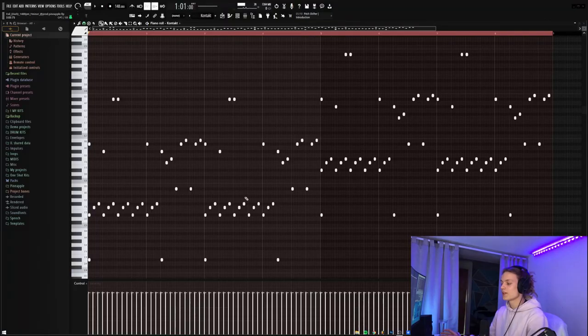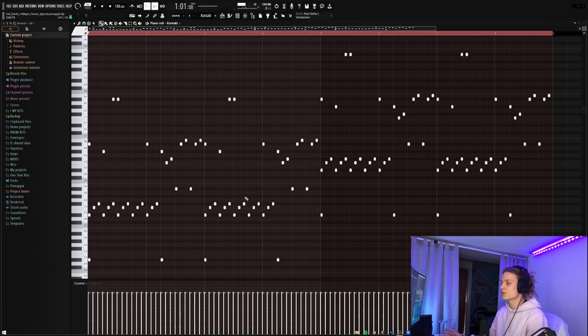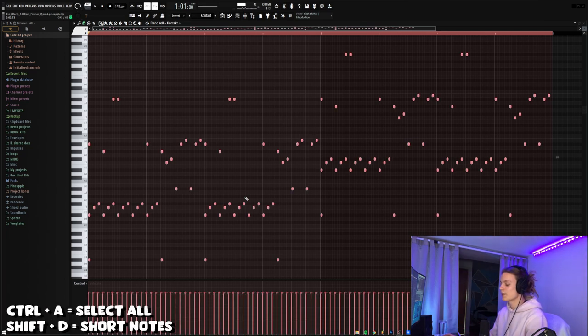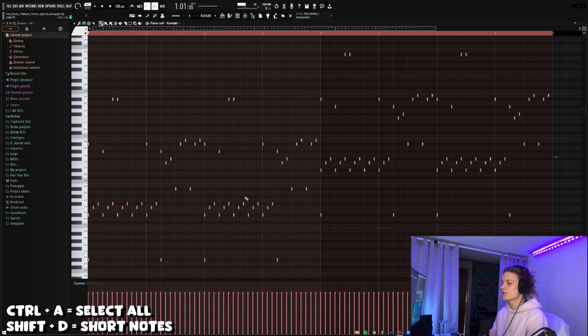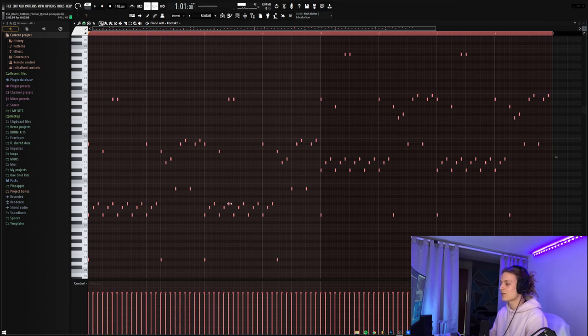So then here's the MIDI for that Contact flute, but the only difference between this and the first MIDI I showed is I did Control A and then Shift D to shorten all the notes to the size of a cell. This gives the flute a really plucky and airy feeling, which is what I was going for just to give the sound a little bit more texture.